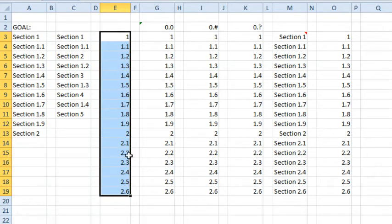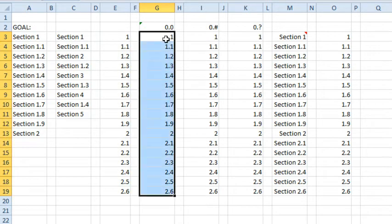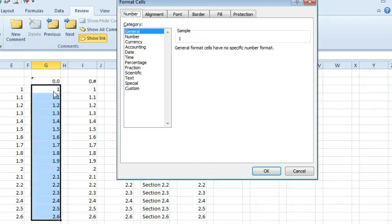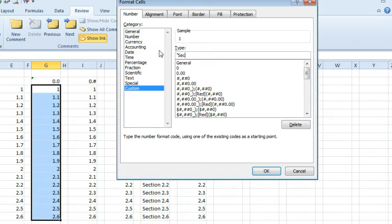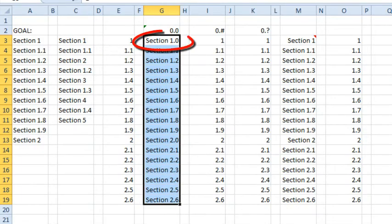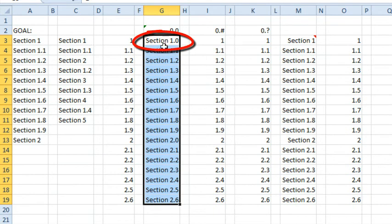Well, hey, that's no hassle at all. We're going to take this set of numbers here, we're going to do Ctrl-1, we'll go to Custom and we will put in quotes, whatever the text is, section space and then 0.0, click OK and we're done. No, we're not because for section 1, we don't want the 1.0, I don't want that 0 to show up there.